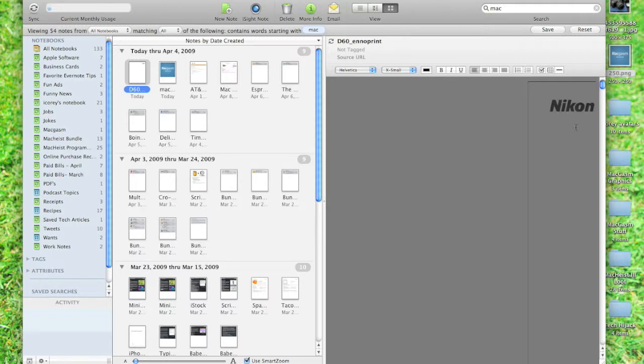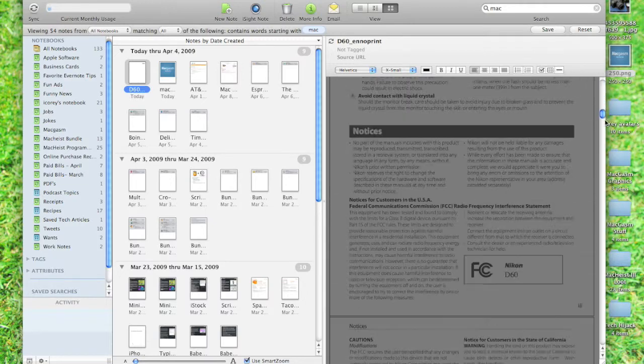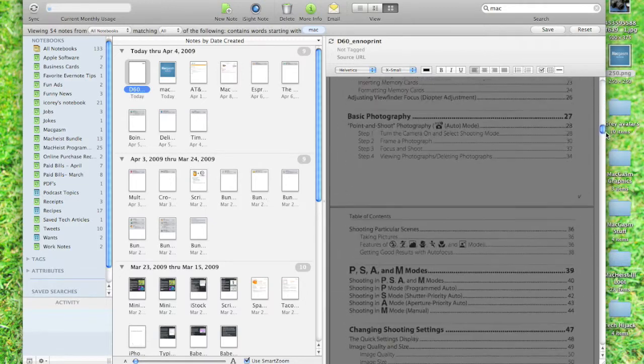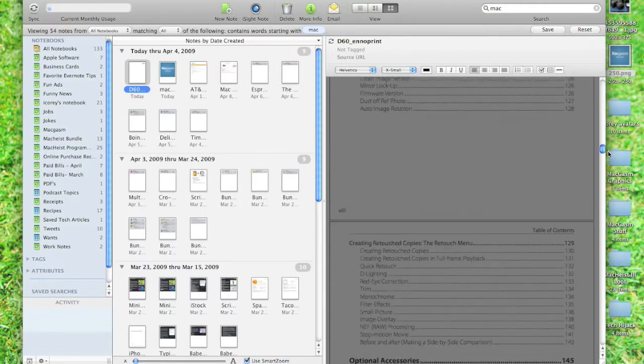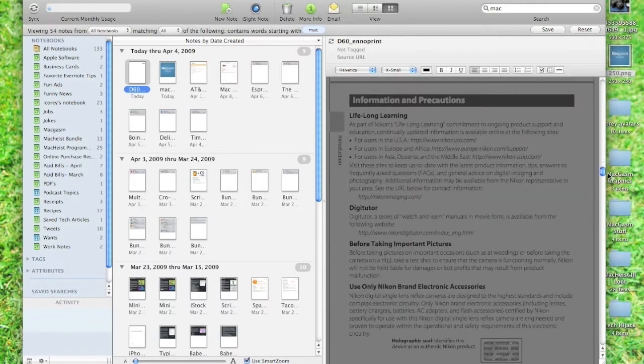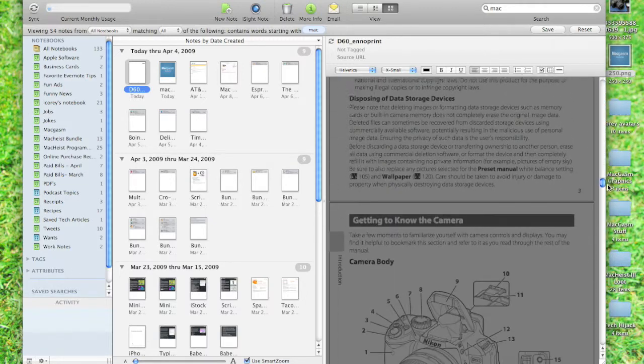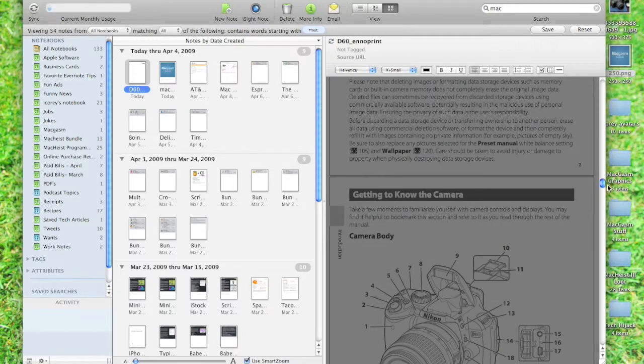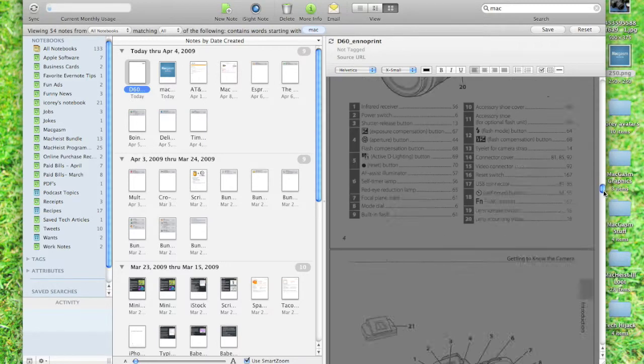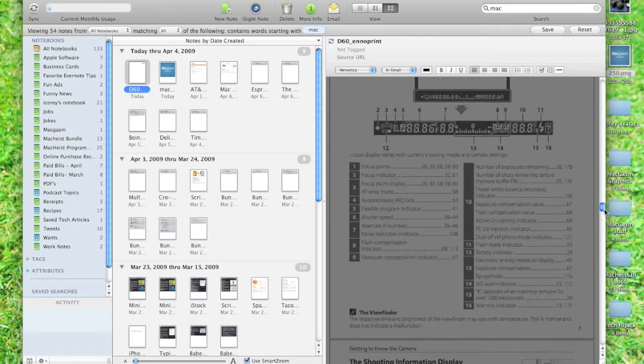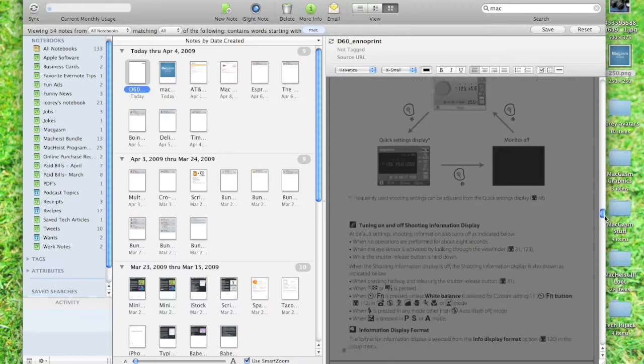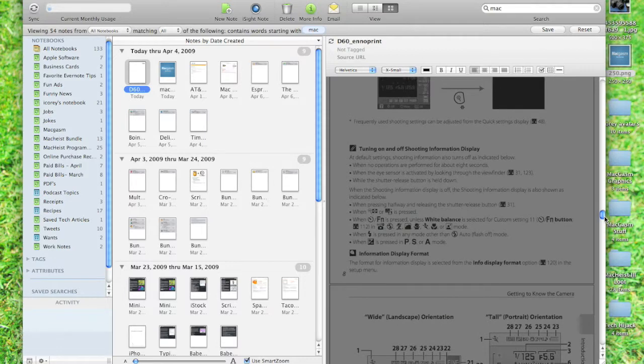With the Evernote iPhone app, I now have this PDF file with me at all times. So, if I forget how to do something with the camera, I'm confused, I'm getting some weird readouts with my camera, I can pull out my iPhone, look at the Evernote application, pull up this PDF, and read it right there. Very handy for that.